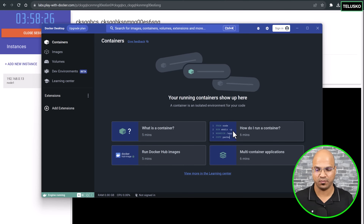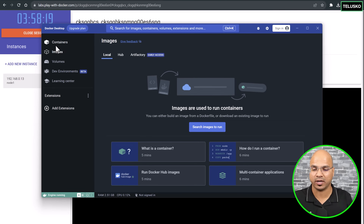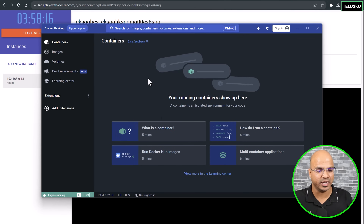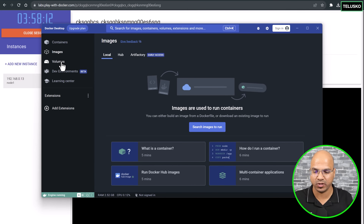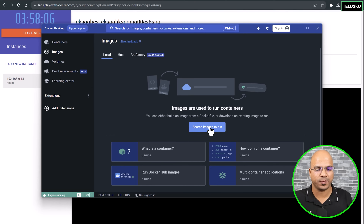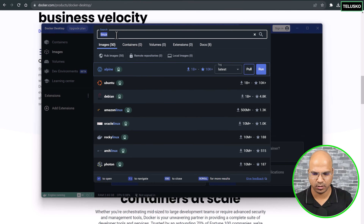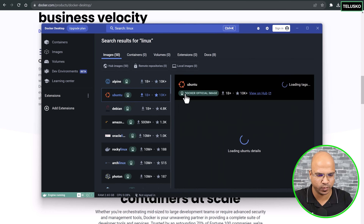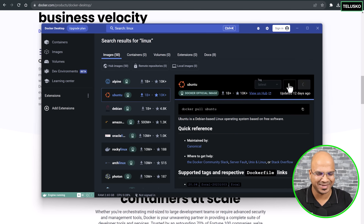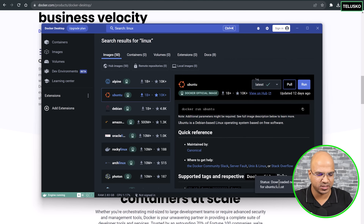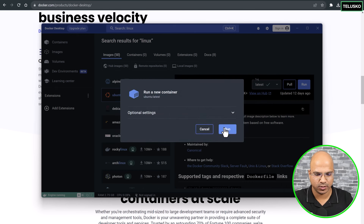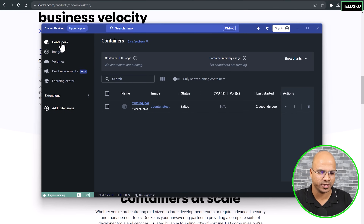We've got Docker up and running. There's something called the Docker Engine — we'll talk about that later. In the UI, the theory we discussed about Docker images and Docker containers is reflected here: you'll see all containers, downloaded images, and volumes for storage. Going to the Images tab, you can search for an image online. I'll search for Linux — I can see Alpine and Ubuntu options. I'll click Pull on Ubuntu, and it will download the image. You can also use the command 'docker pull'. Once downloaded, I can click Run and it will start running in a container.